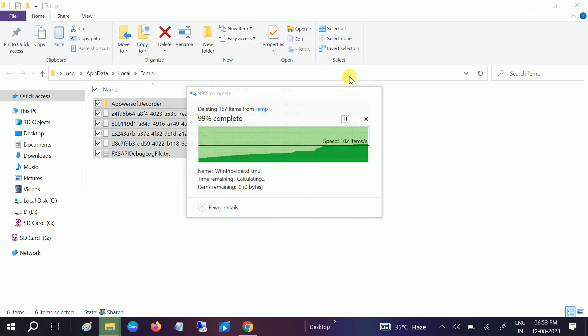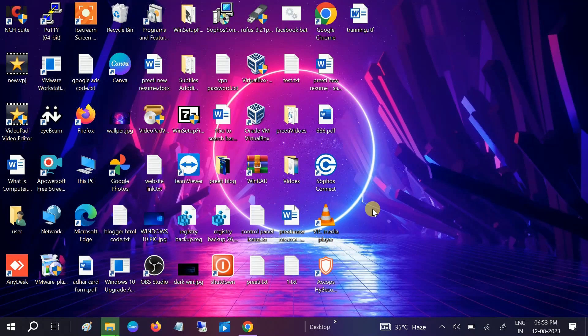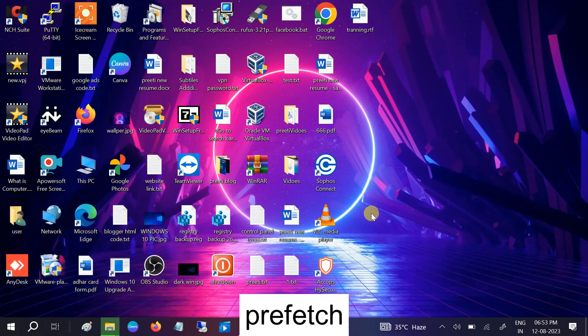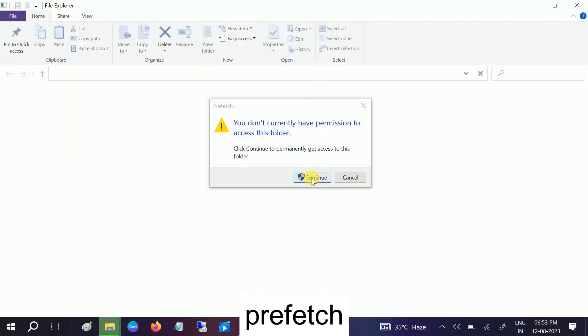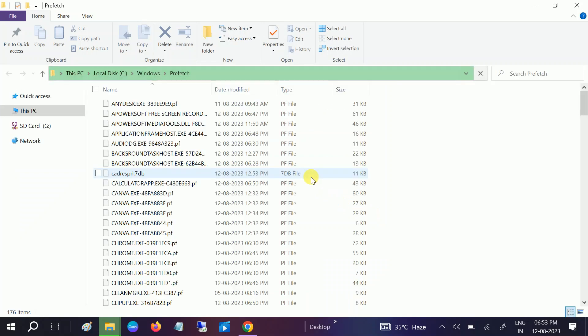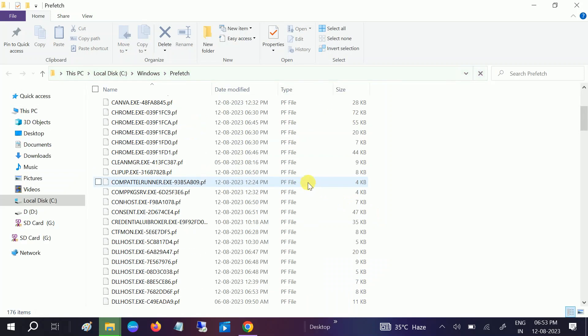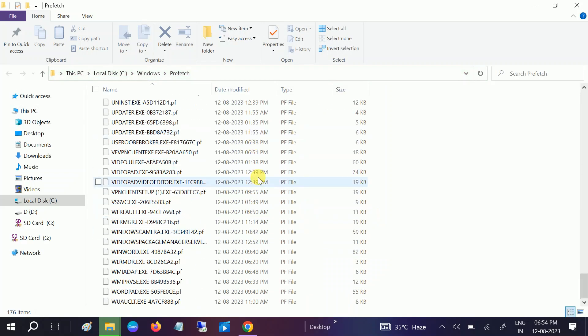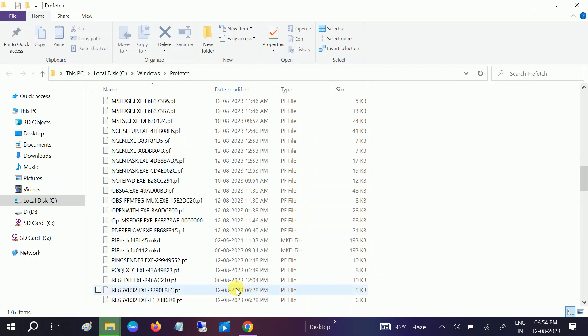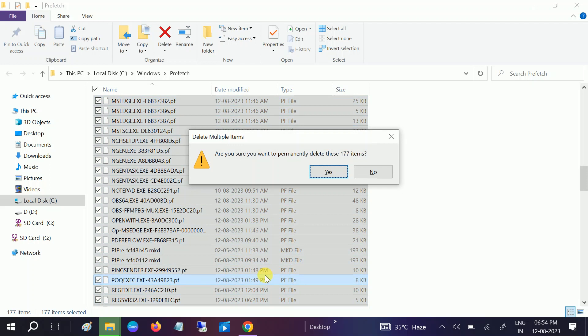Now we need to again press Windows plus R button, type prefetch like this, and hit OK. Click continue. Now again, you can see these files and folders hamper the performance of Windows. So Control+A, Shift+Delete, and do the same process.